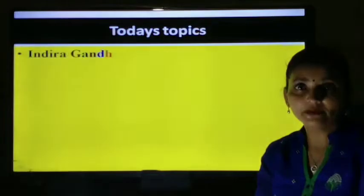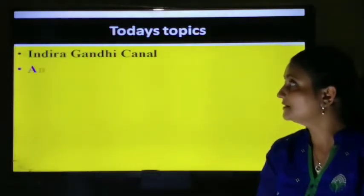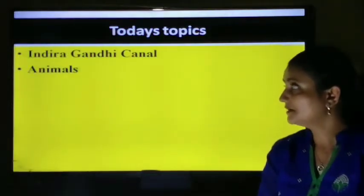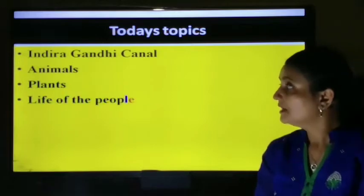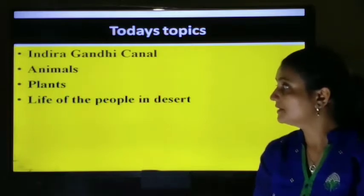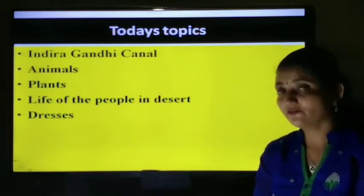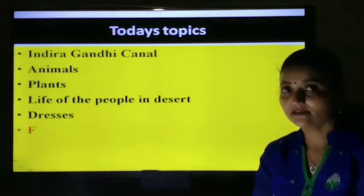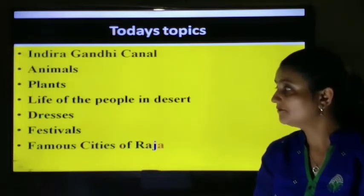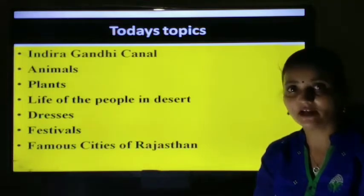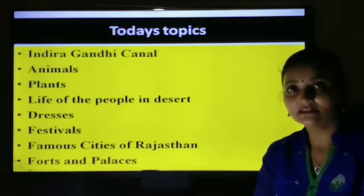Today's topics are: Indira Gandhi Canal, animals, plants, life of the people in the desert, their dresses, their festivals, and famous cities of Rajasthan, including forts and palaces.